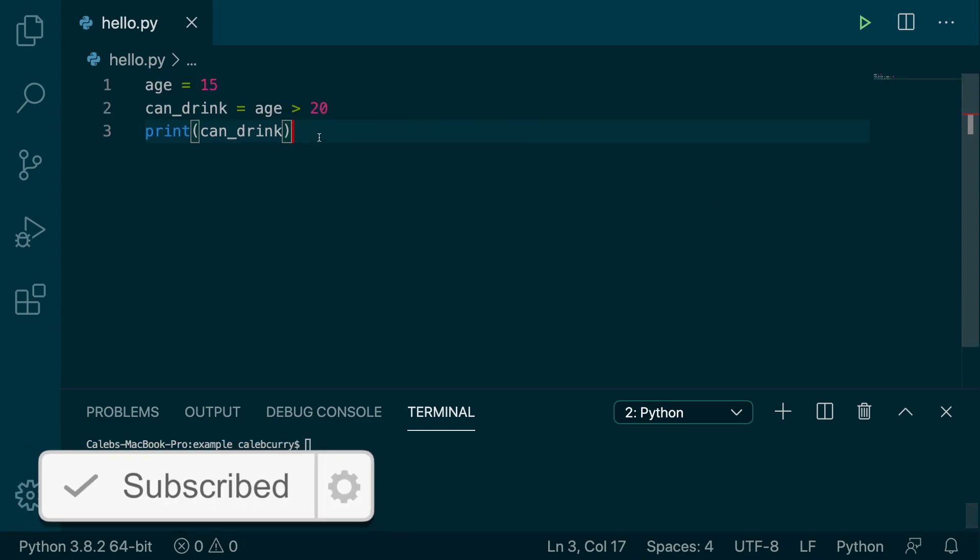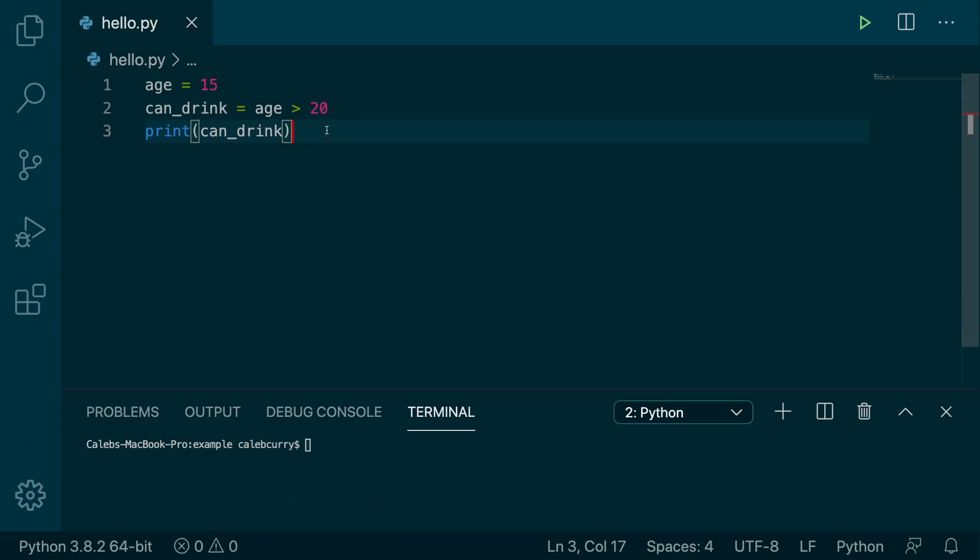We're going to be creating an if statement, and this is what it's going to look like. So right now, we're checking if this person can drink alcohol because we're going to be building a wine subscription service where we send wines to you every month, and you have to be 21.